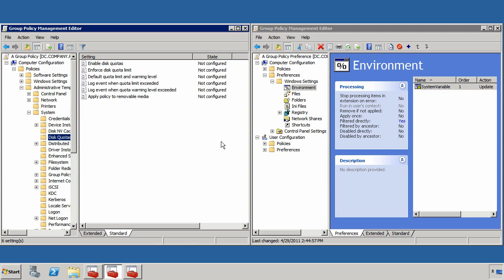You'll see I have two different group policies brought up. The one over here on the left is a group policy, and I'm taking a look at the disk quotas node down here under administrative templates. And on the right, I'm actually taking a look at a group policy preference, in this case an environment variable.